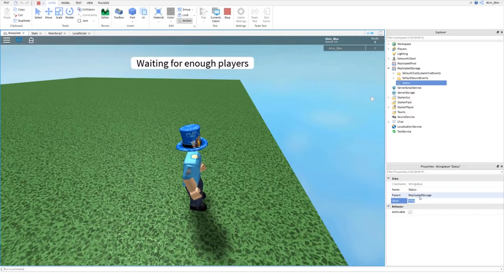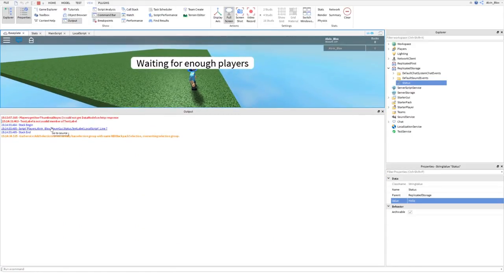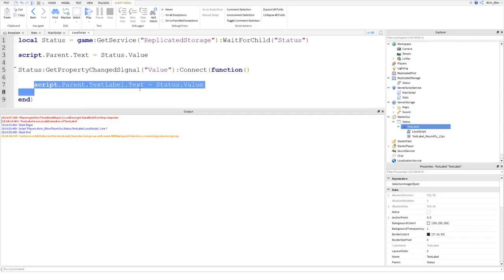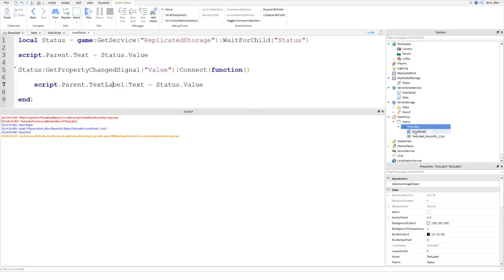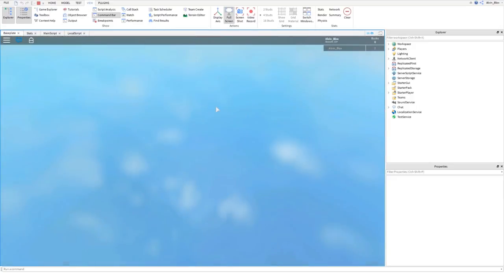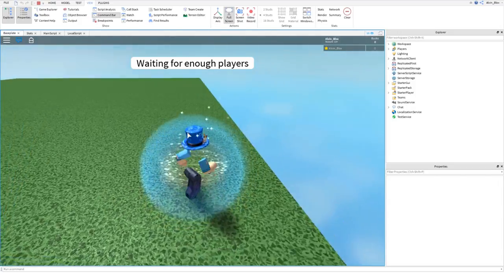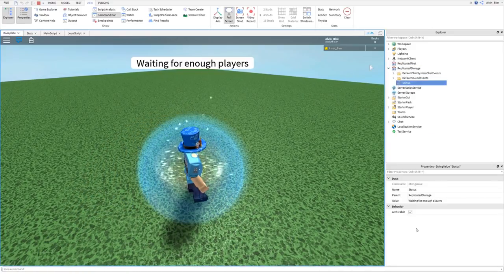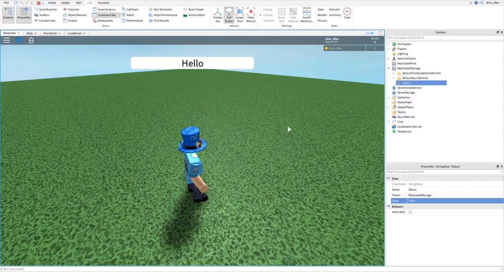If we manually change the status on the server and go back, we get an error in the output: "TextLabel is not a valid member of TextLabel". On line seven I wrote script.Parent.TextLabel.Text, but the LocalScript is already inside the TextLabel, so the parent is the TextLabel — I just need to remove ".TextLabel" from that line. After fixing it, we change the value to "Hello" and you can see the status updates correctly.